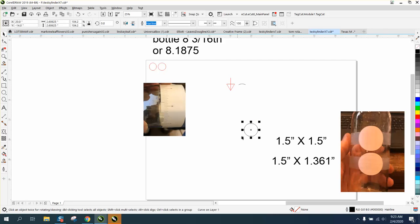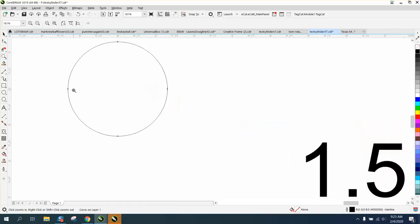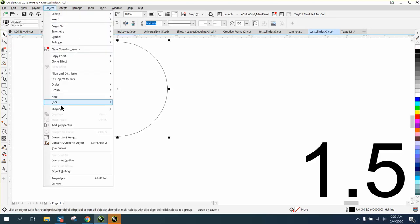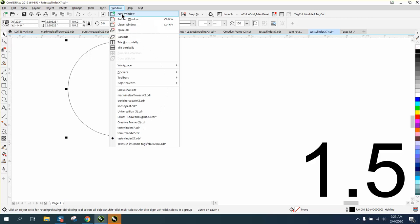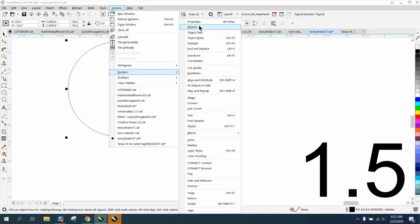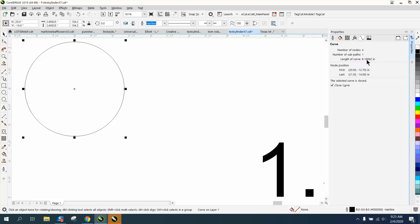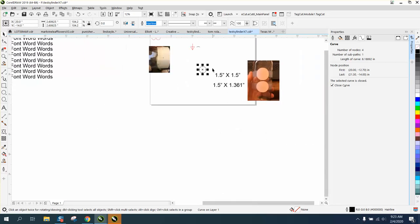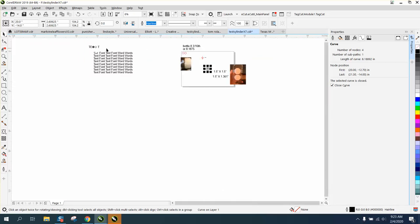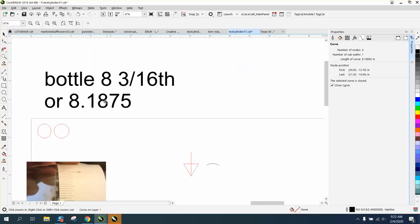We need to know what this circle is. When you draw an ellipse, you can convert it to a curve, which I've already done, because then you can go to Windows, Dockers, Properties, and click right here on Curves. That is 1.18892, which is pretty much close because the bottle is 1.1875.